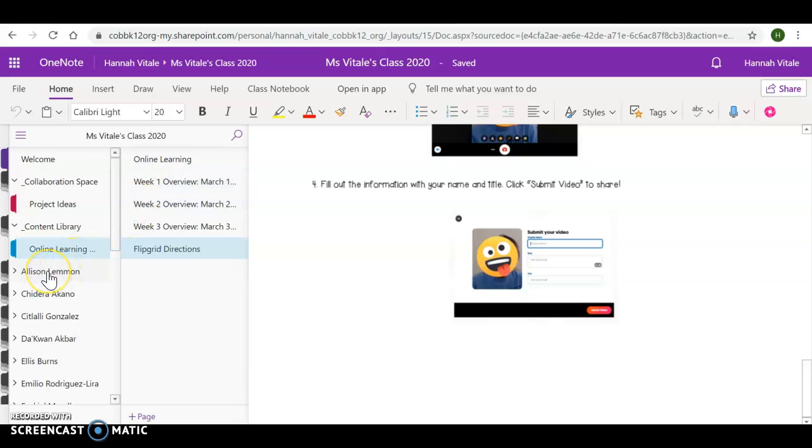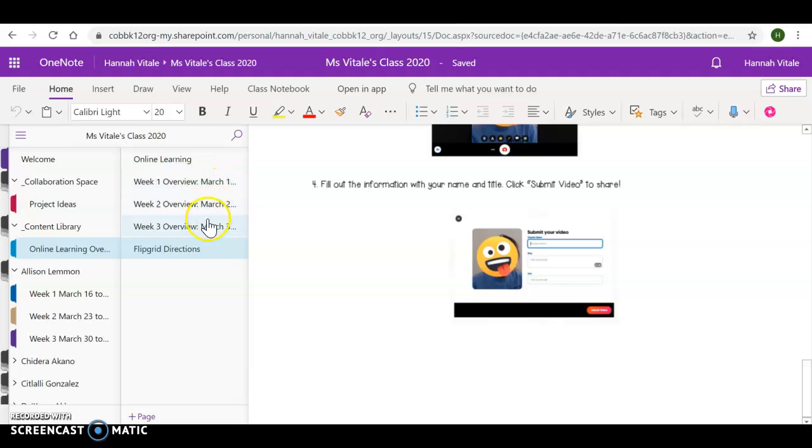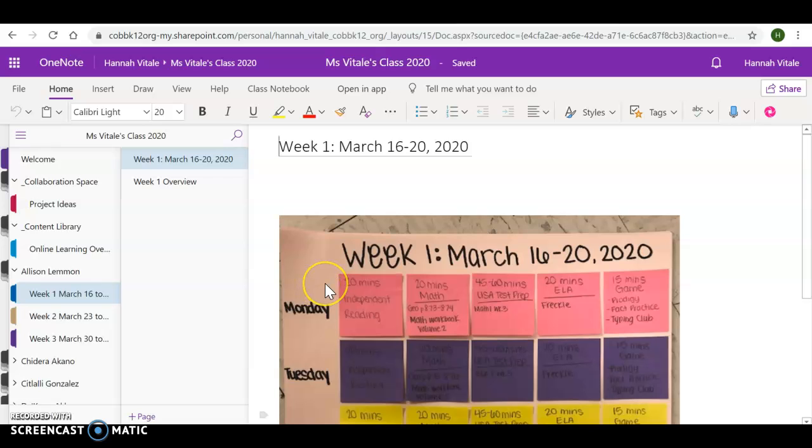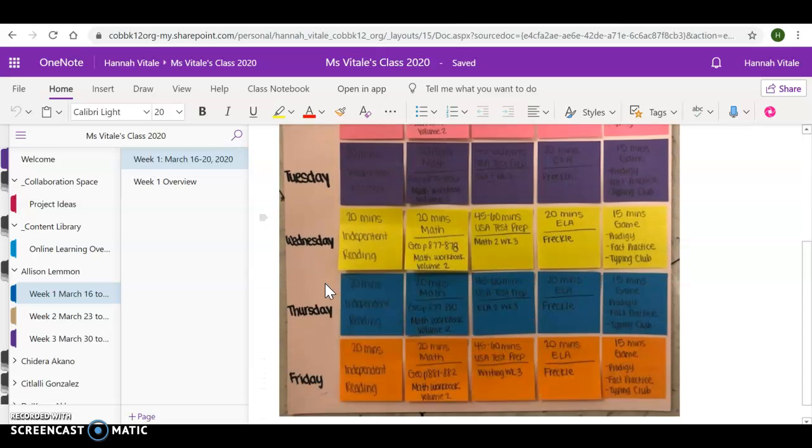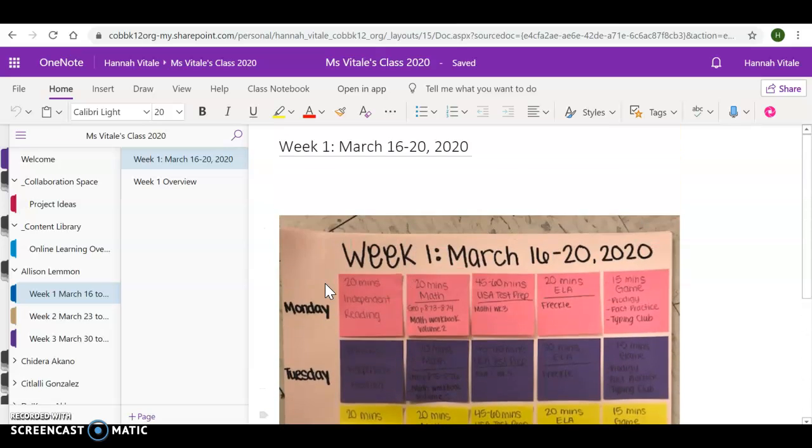Also, when you go to your specific pages, I'm going to use this one as an example. You will see your week one, week two, week three. These are going to match what you see already in the content library. However, you won't see as much detail. When you go into it, all you will see is the image.